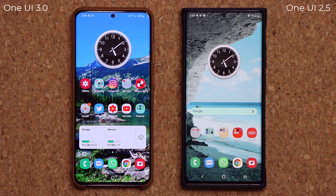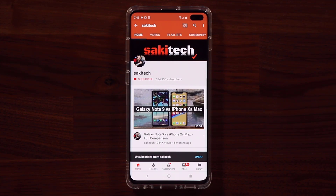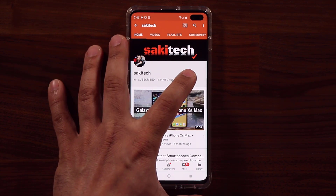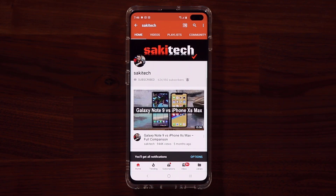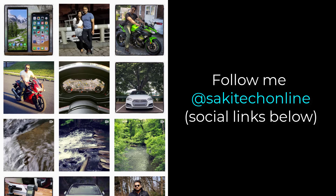That brings us to the end of this video. Stay tuned — we're going to make more videos about One UI 3.0 very soon, exploring even more features and hidden gems. If you have any questions, comments, or concerns, drop them below. If you found this video useful, subscribe to Soketech and click the bell icon to get notified of new videos. You can also follow at Soketech online on Twitter, Instagram, or Facebook for the latest updates. Have a fantastic day!